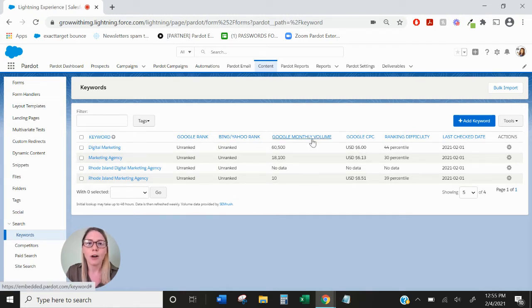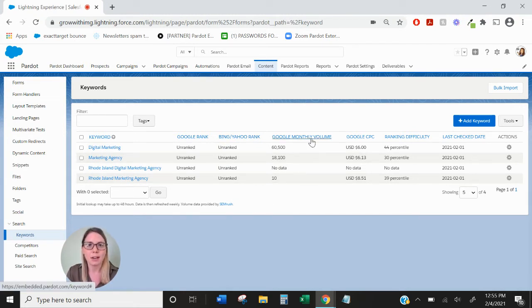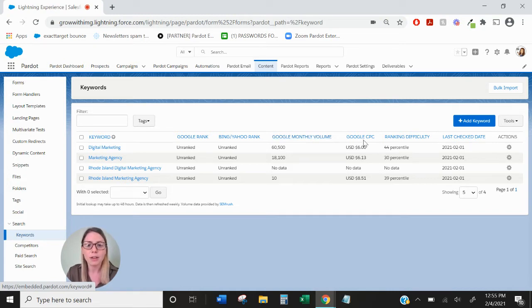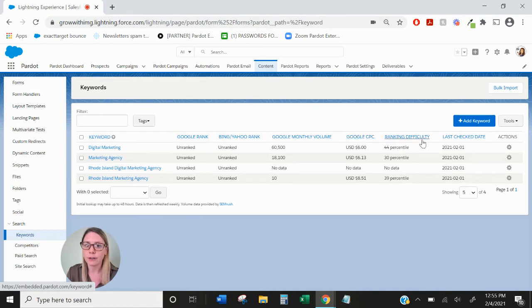The Google monthly volume is related to how many searches are being made on this keyword within your region in that month. Google cost per click is the average cost per click for that keyword.